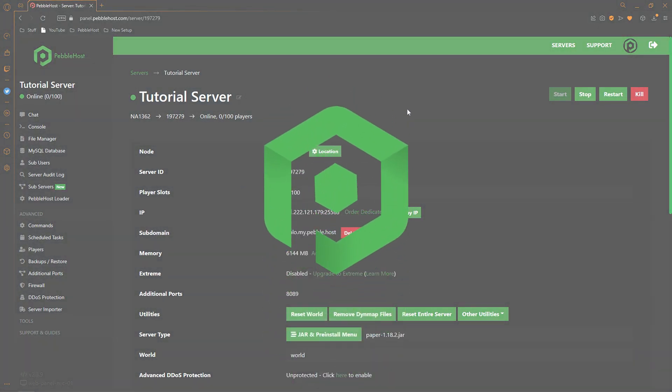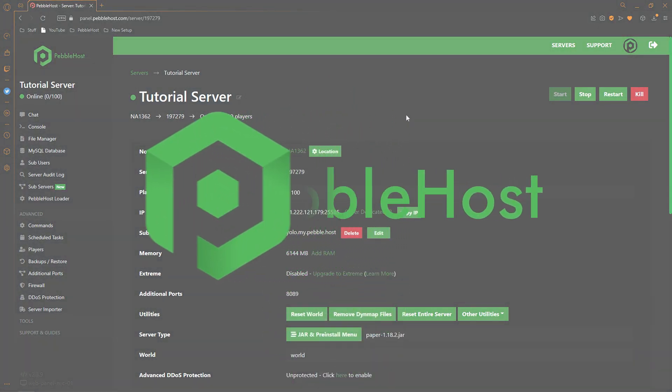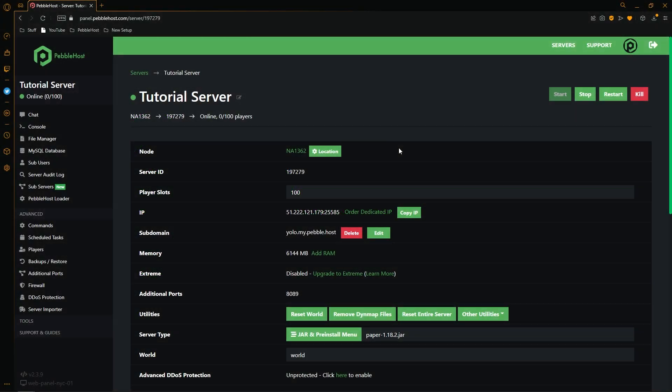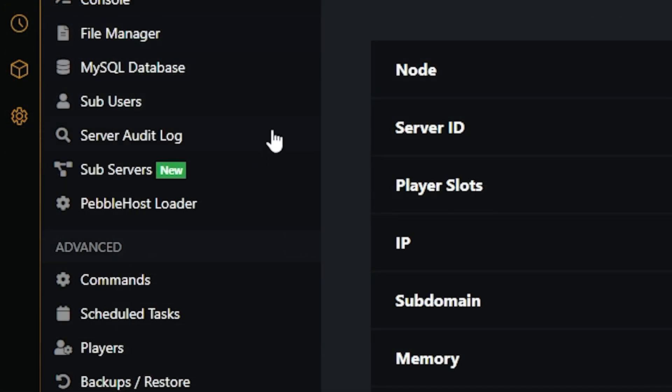Hi and thanks for choosing Pebblehost. In today's video I'm going to show you our brand new feature called subservers and I'm going to show you every single thing that you need to know about it. So first of all to get to subservers, go to the left and then here we can find subservers.